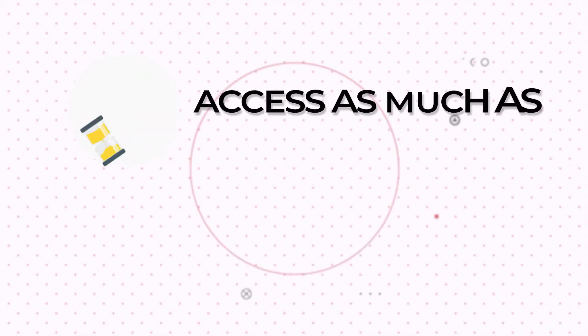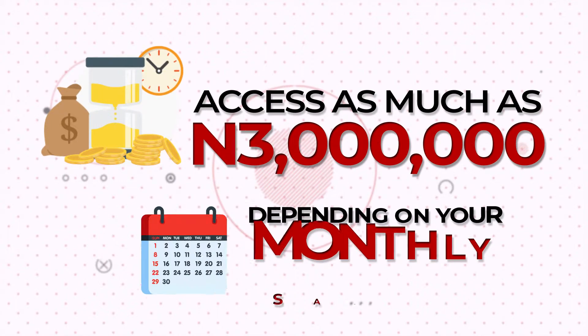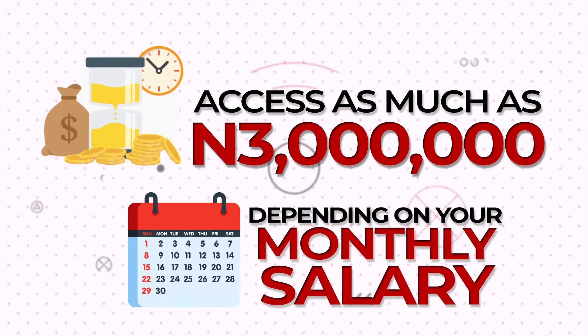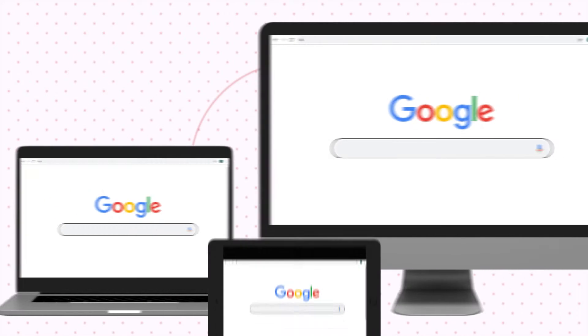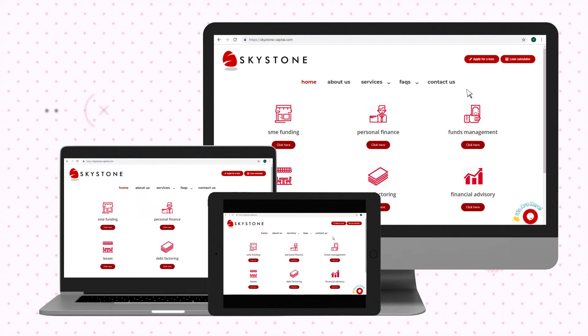You can access as much as three million naira depending on your monthly salary. All you have to do is head on to our website www.skystone-capital.com and click the apply button.